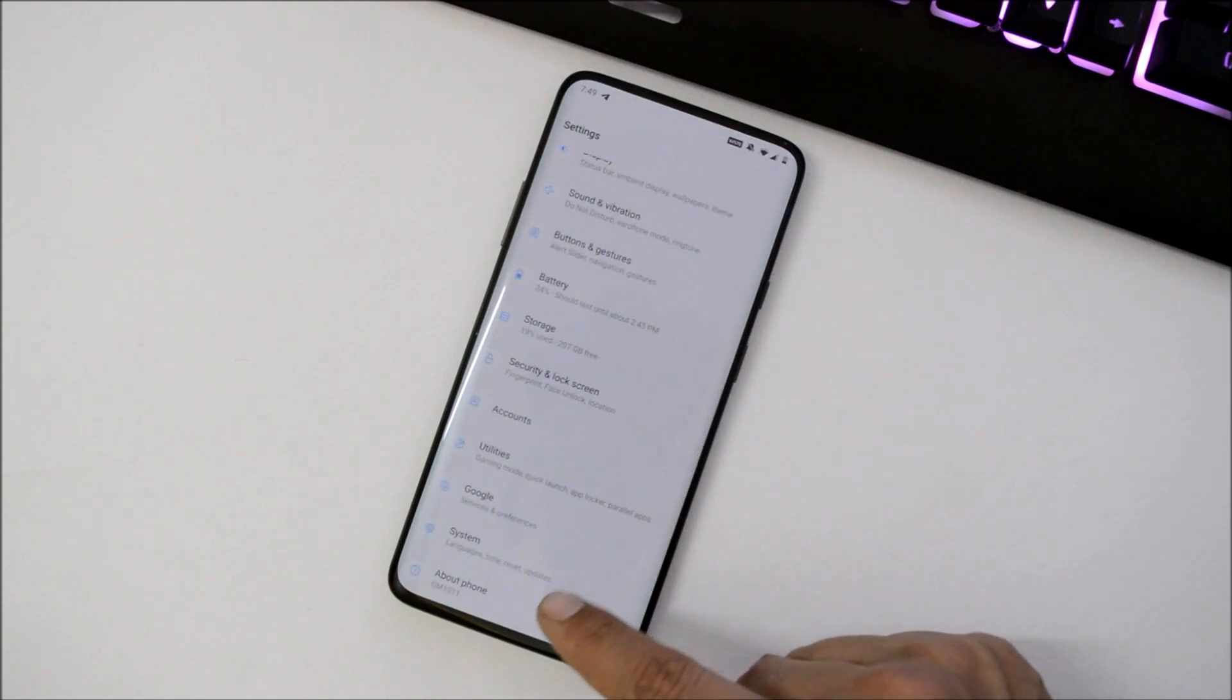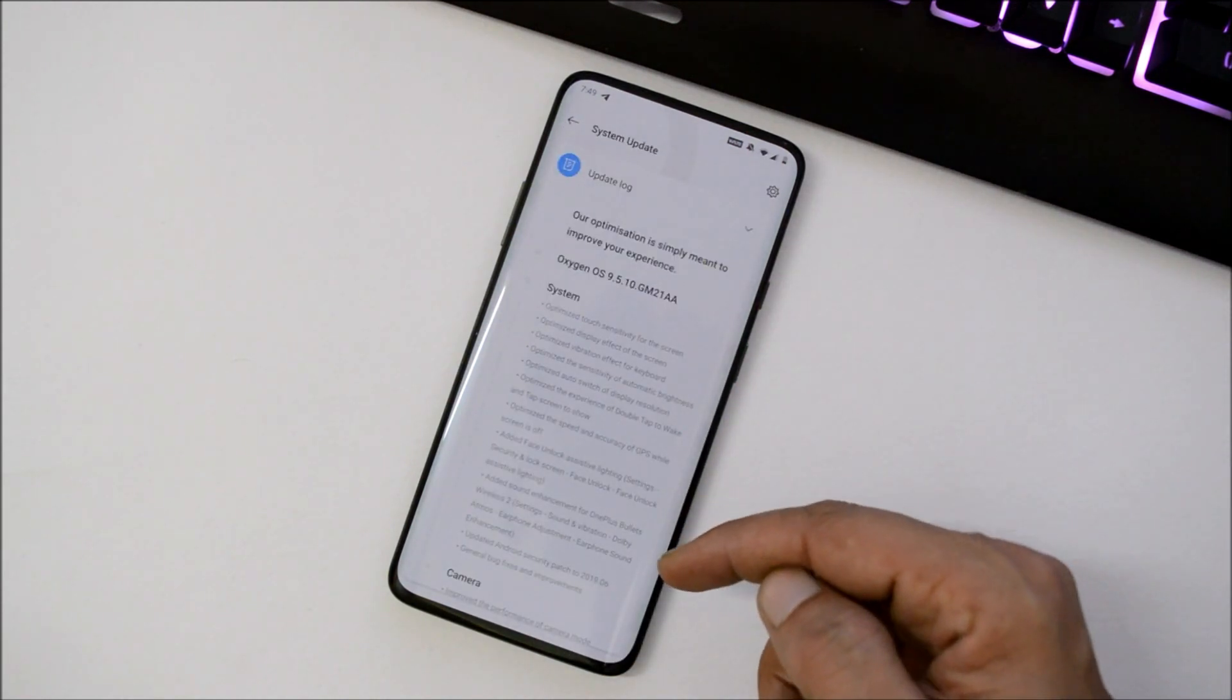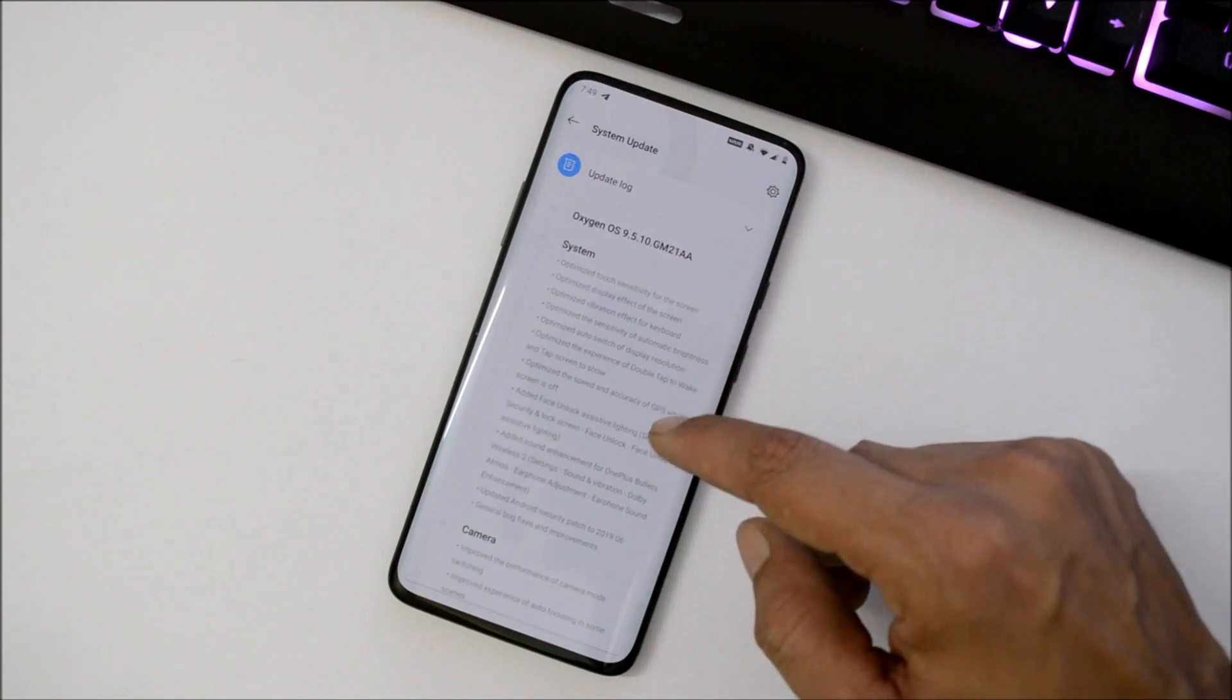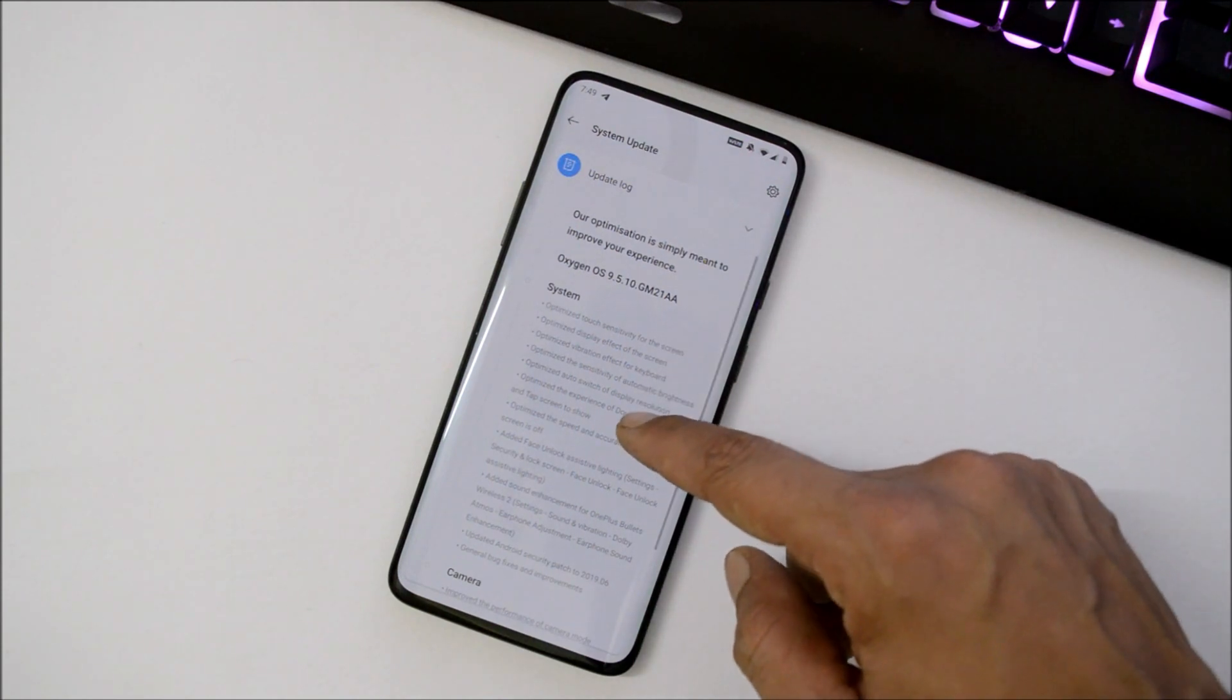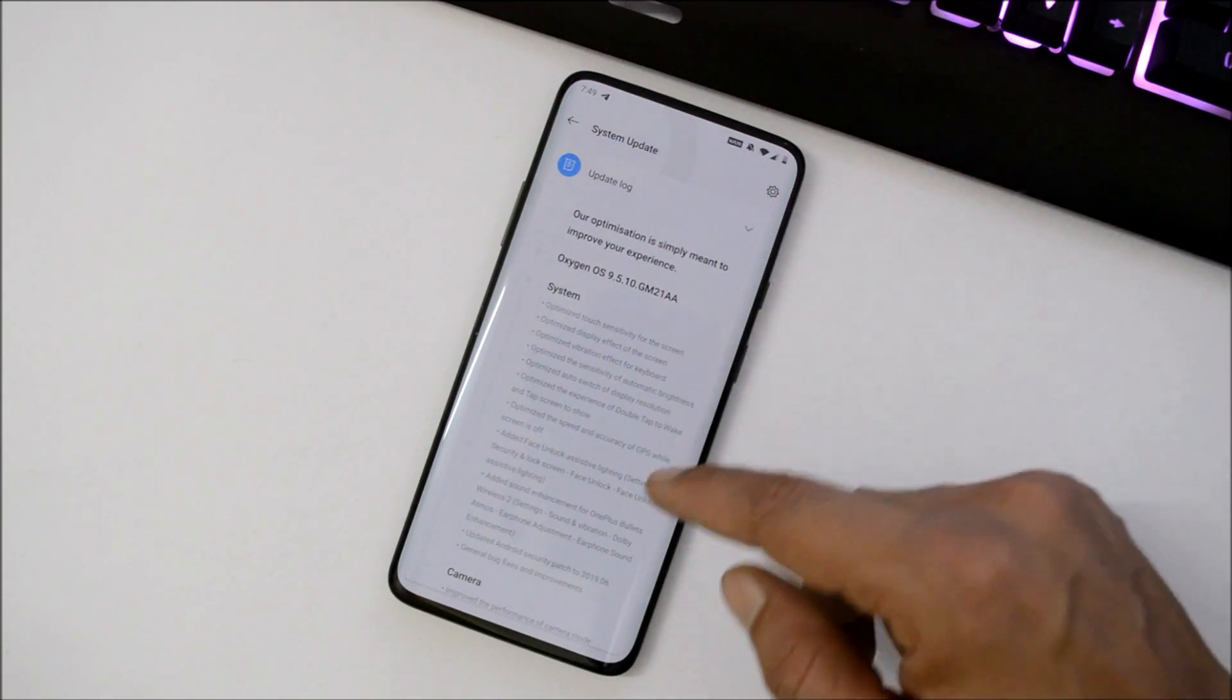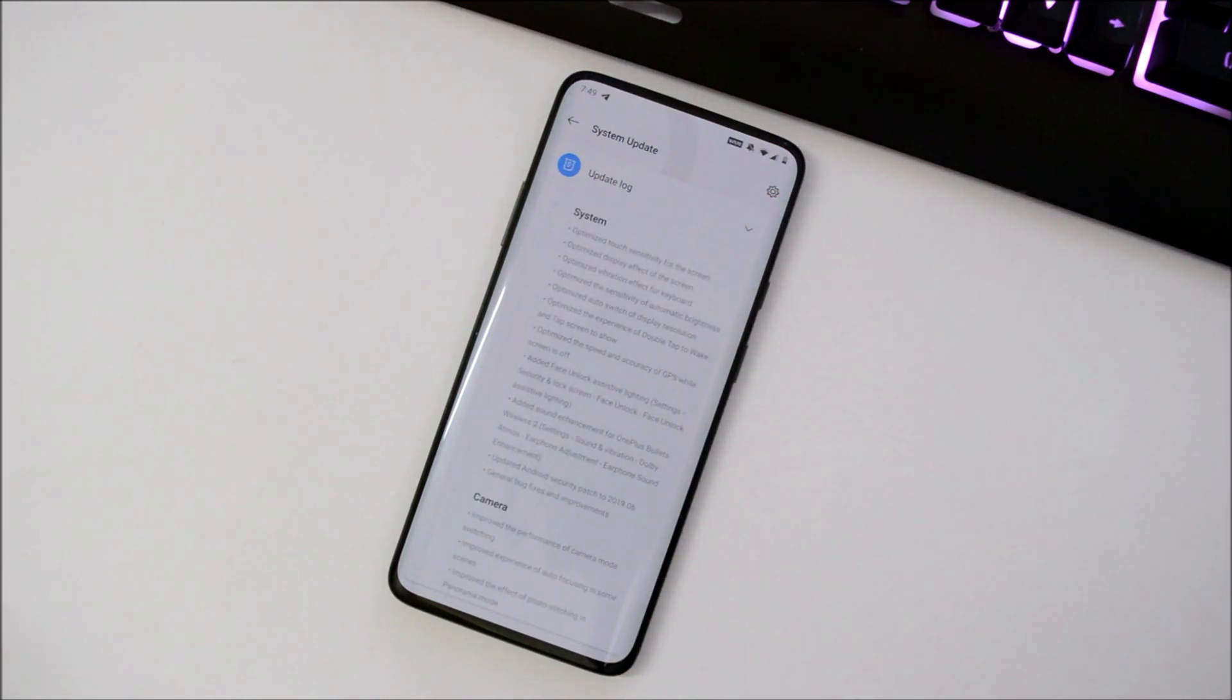If you look at the change logs, they're also similar to the previous update. Here is the huge list of change logs—the same change logs were available on the previous update. If you haven't seen that video, the link will be in the description below, which was OxygenOS 9.5.9. In that build, changes were also related to system and camera.